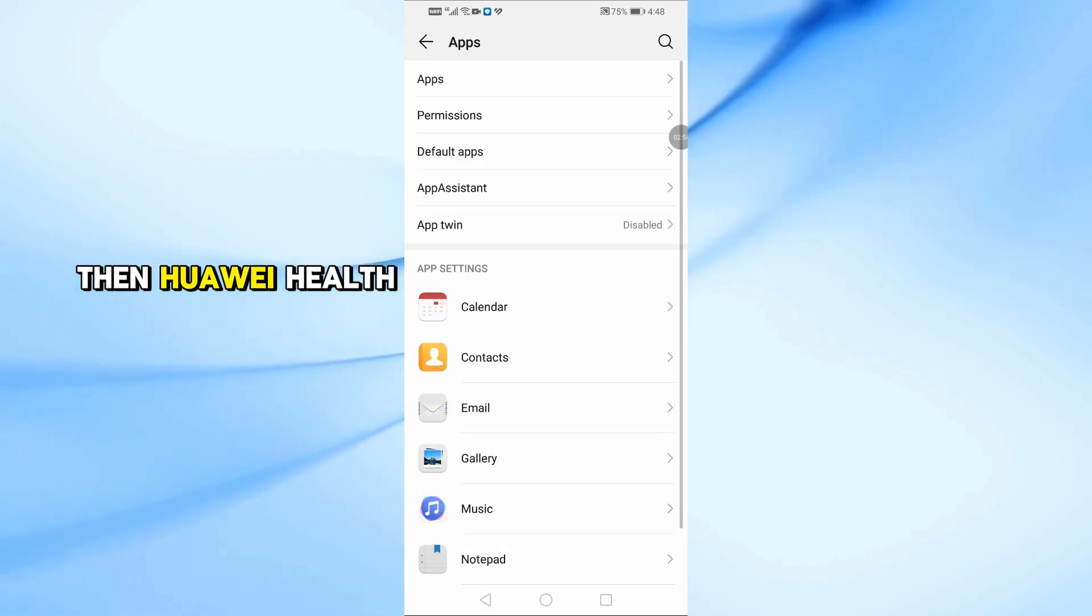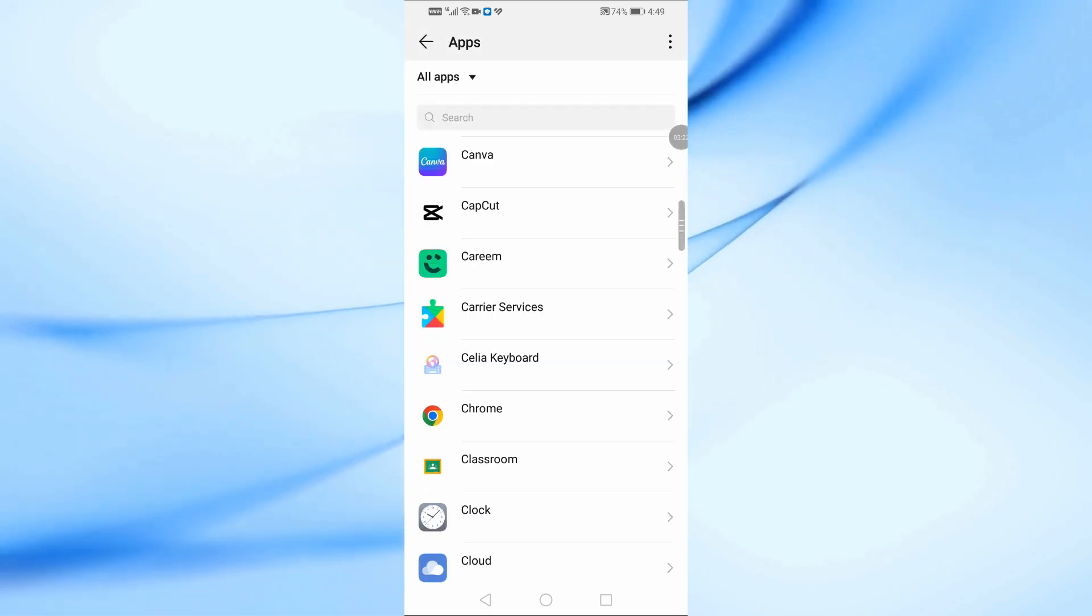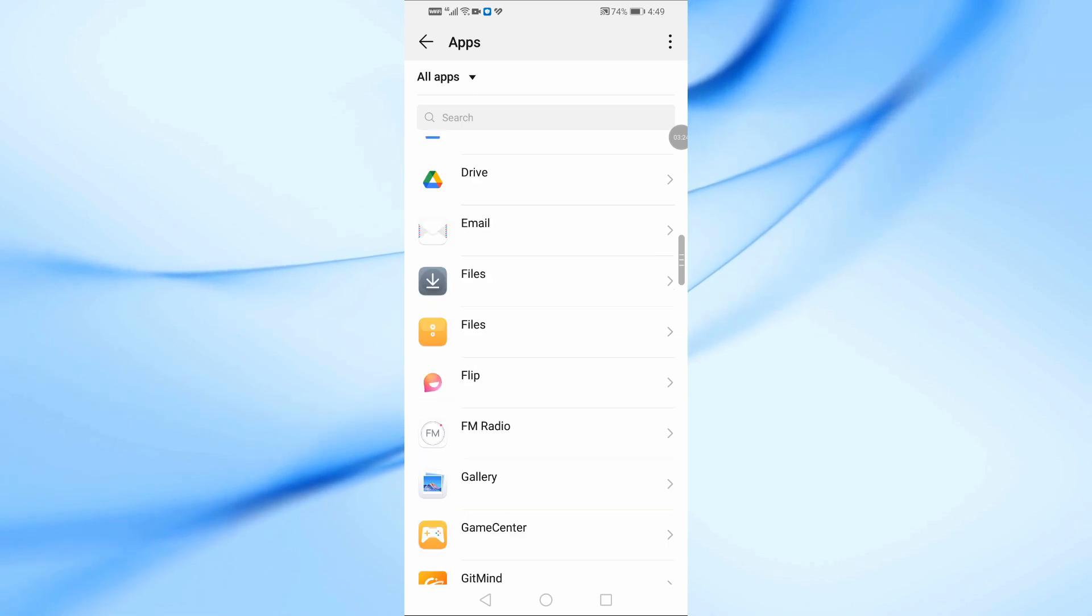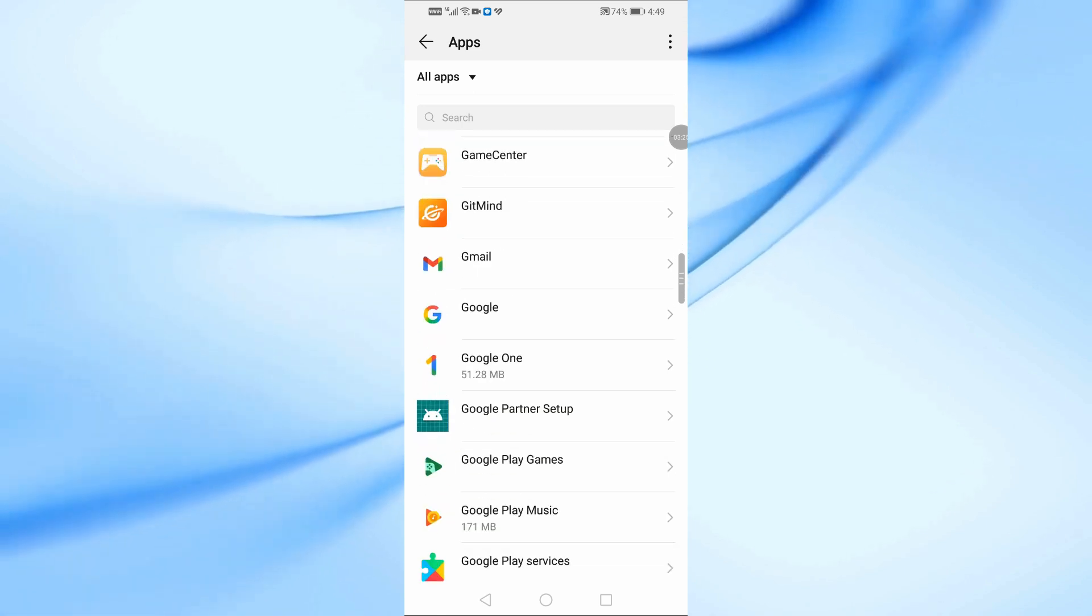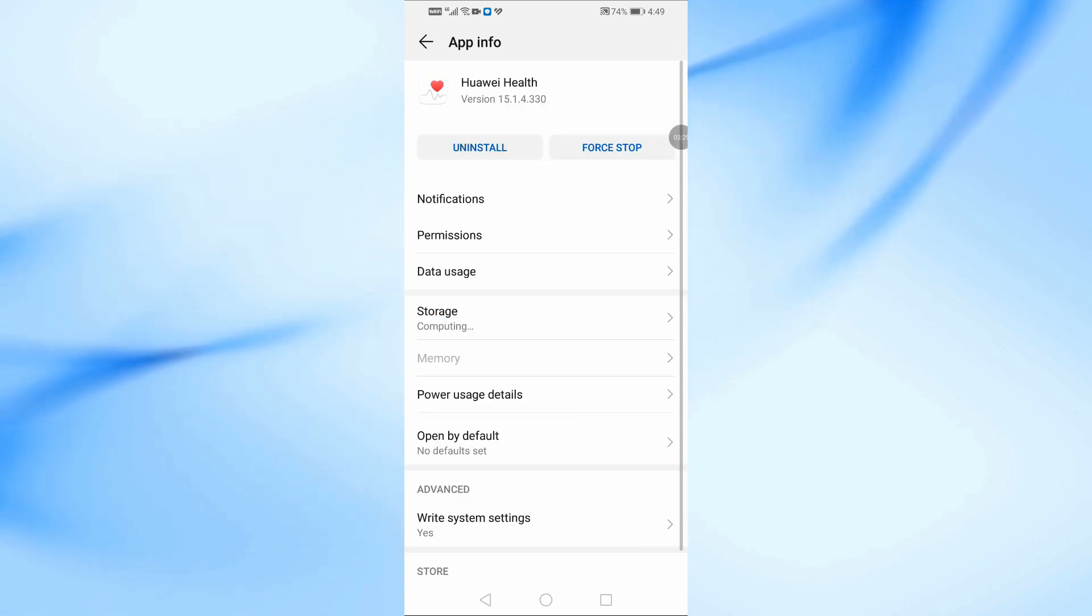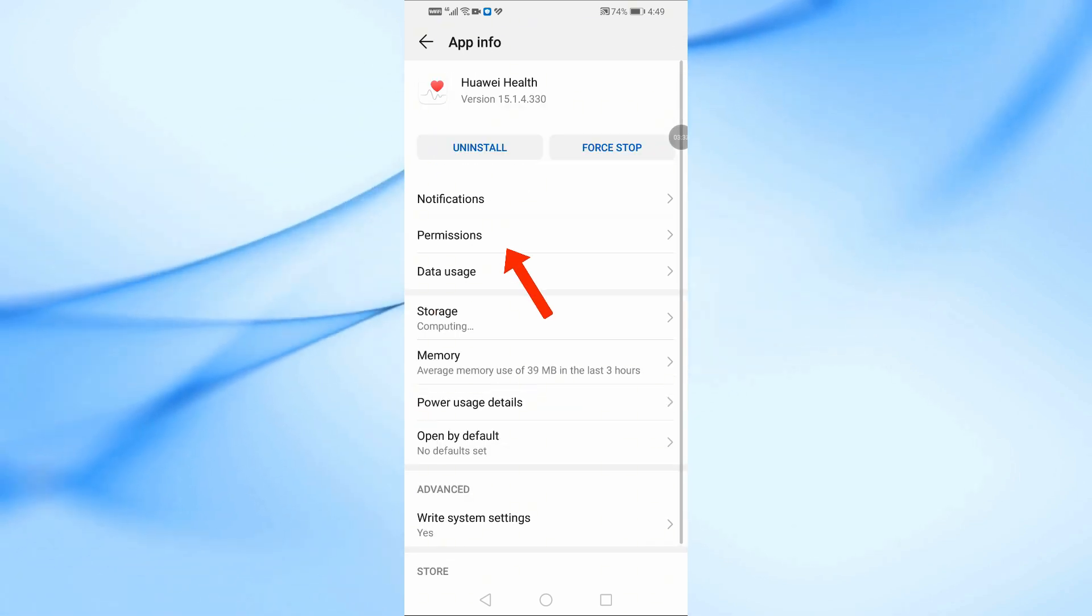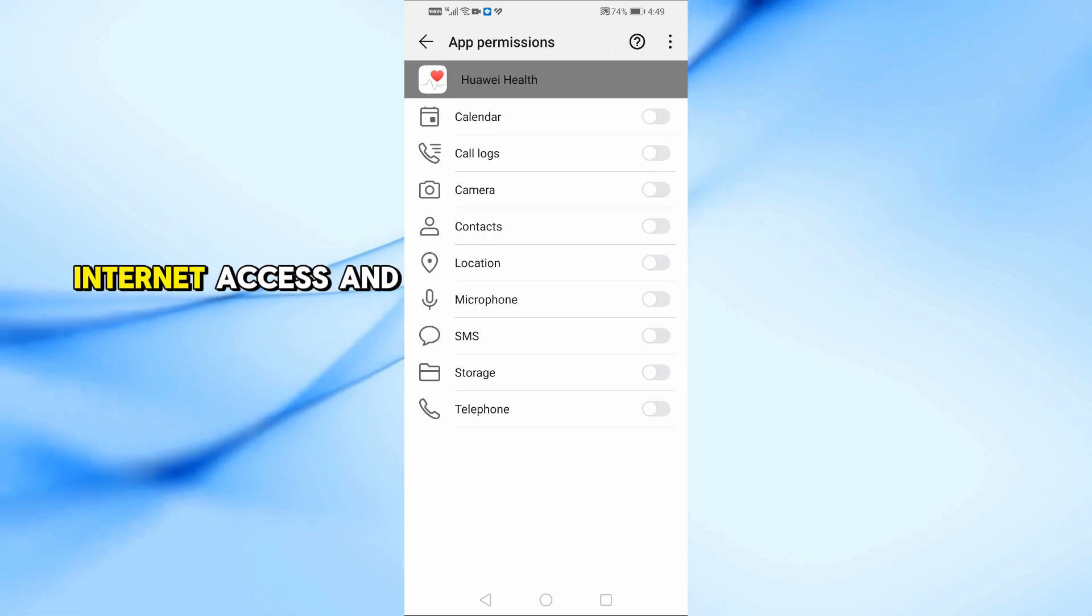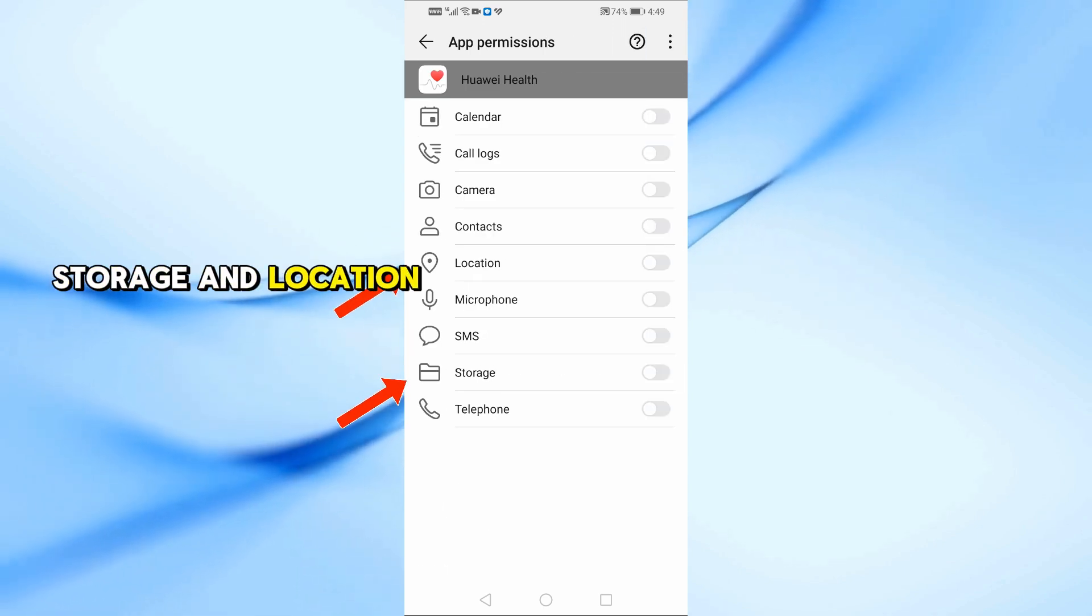Then Huawei Health, then permissions. Make sure the following are enabled: internet access, storage, and location.